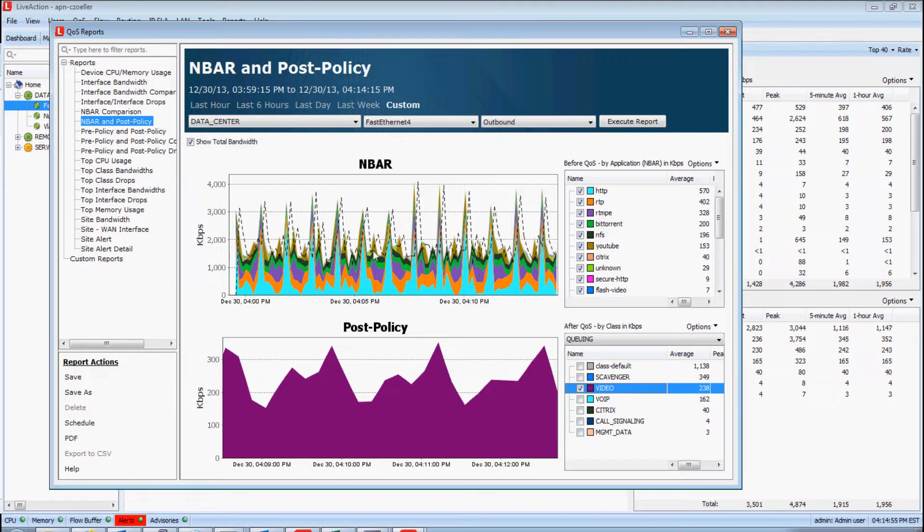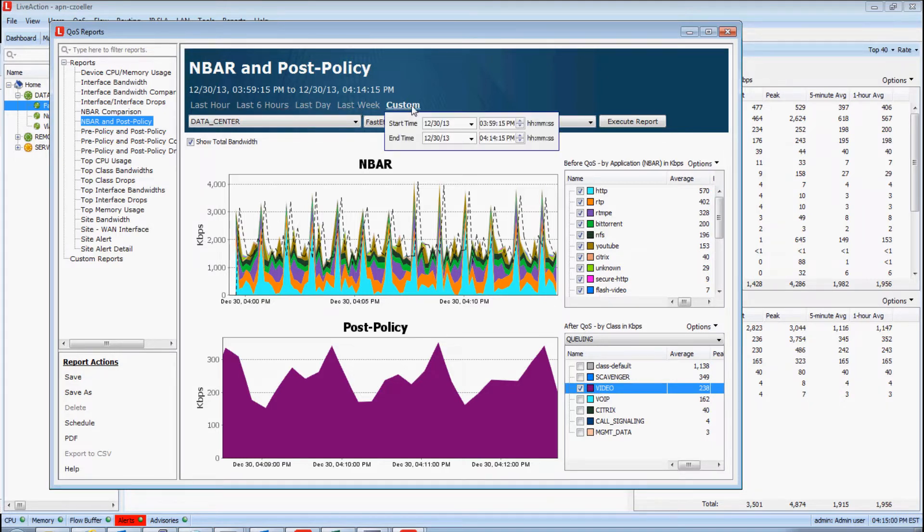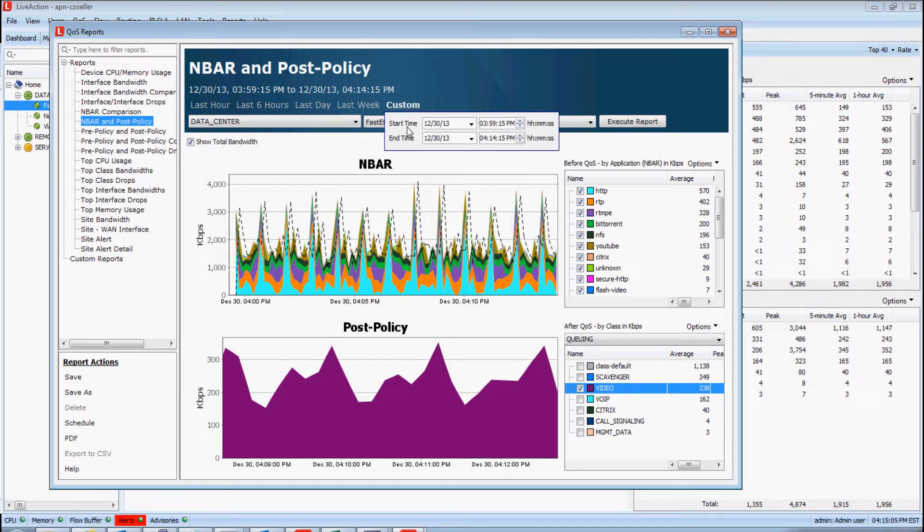Now we can do this for the last hour, six hours, day, week, or some custom time interval. So let's say two weeks ago on Tuesday, you wanted to know exactly how one of the queues of any of your QoS policies is performing using LiveAction. You can now understand that.